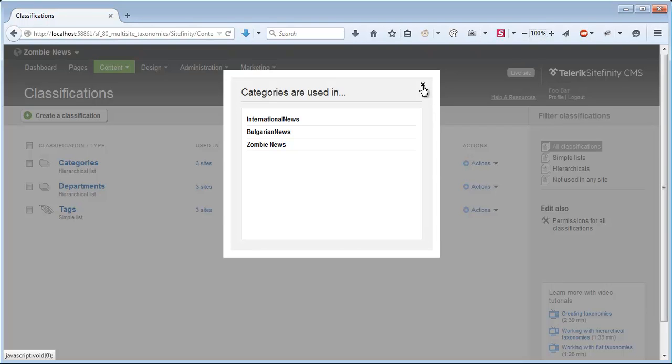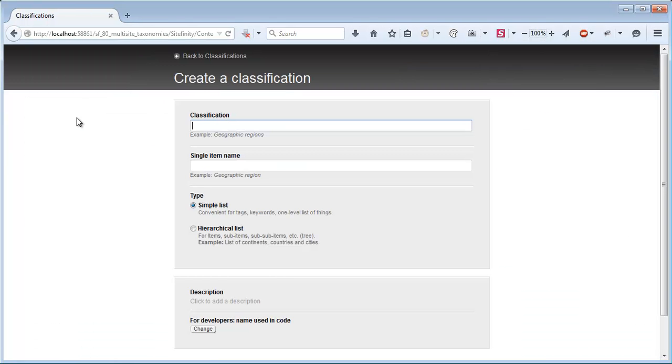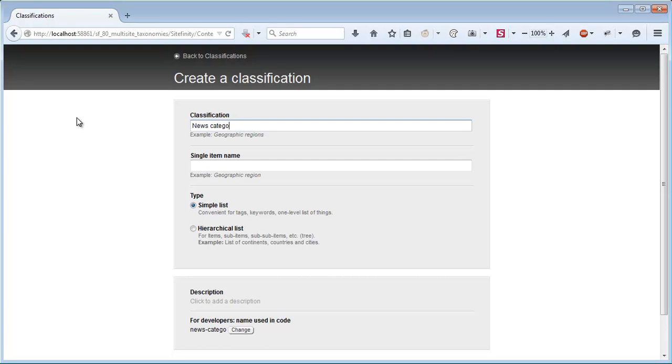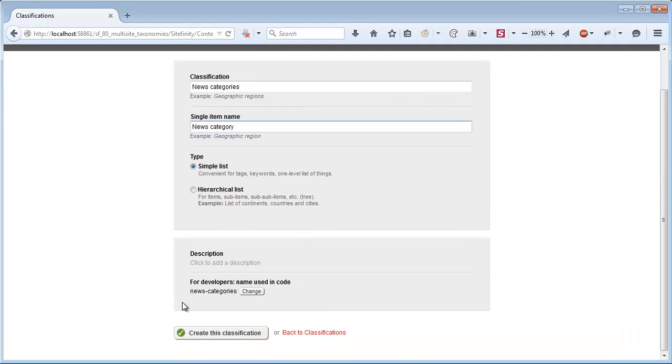Let's create a classification real quick. I'll call it News Categories, and a single item will be named News Category. We'll just keep it a simple list for now and create it.